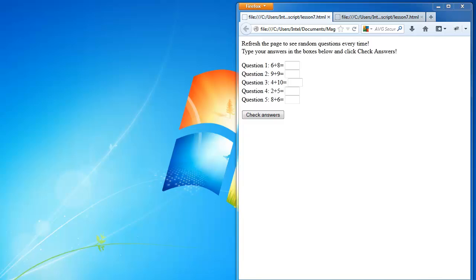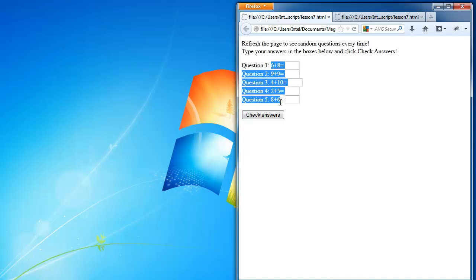So what we'll do first today is show you guys the end product after today's lesson. So what we're aiming to create is make a quick quiz for maths. Here are just some simple numbers, adding numbers together.